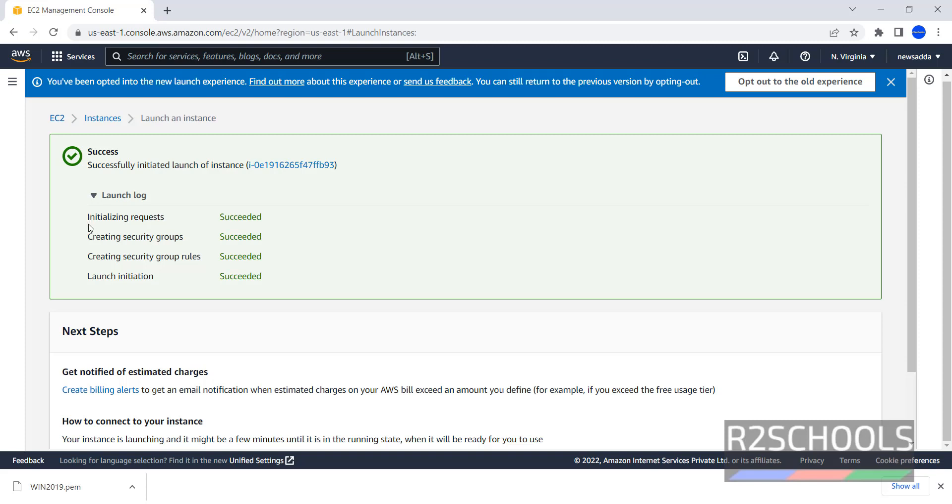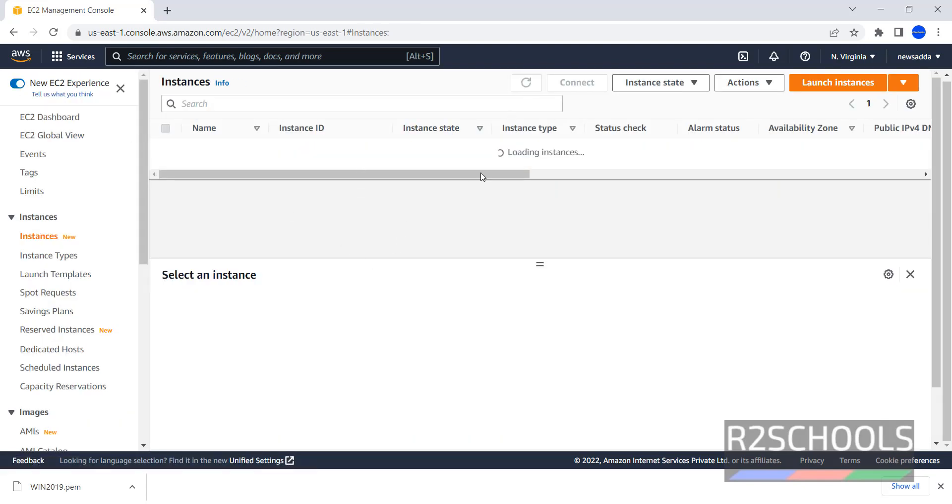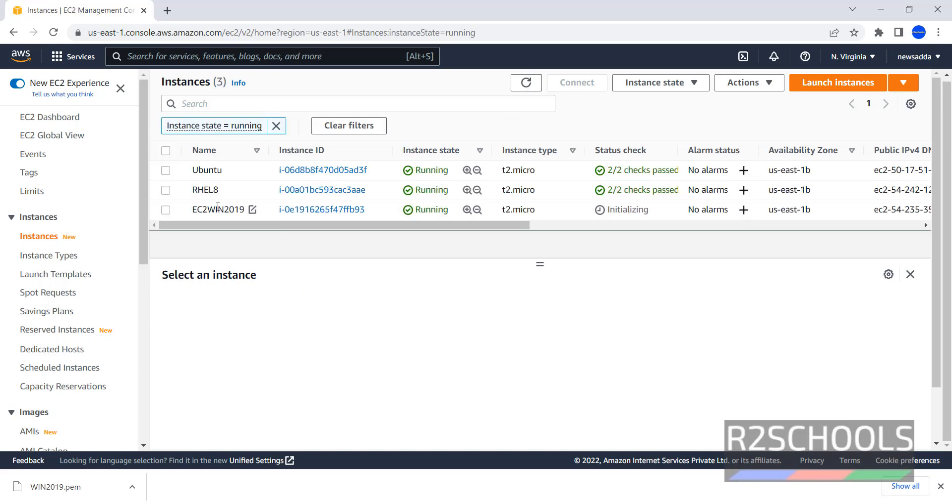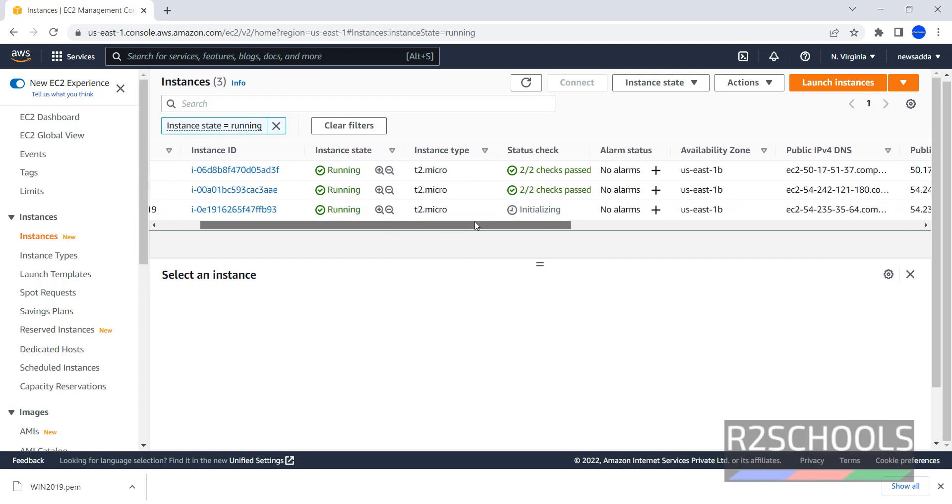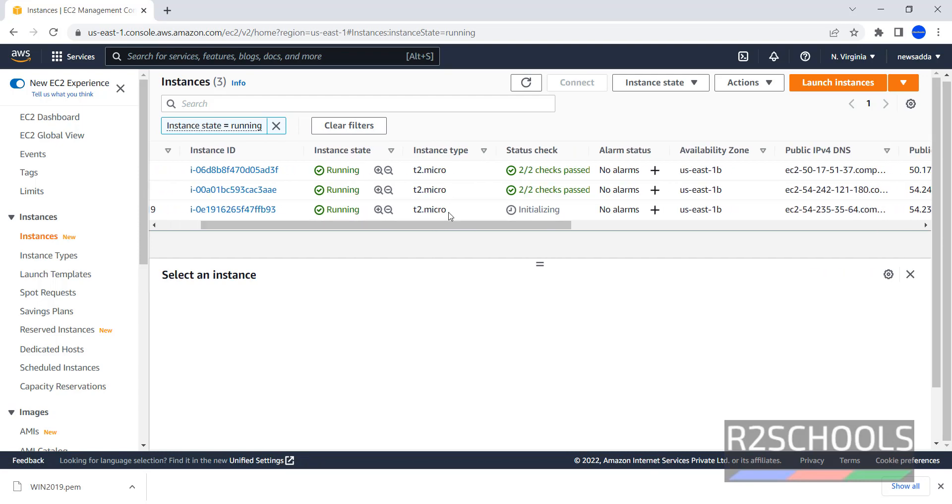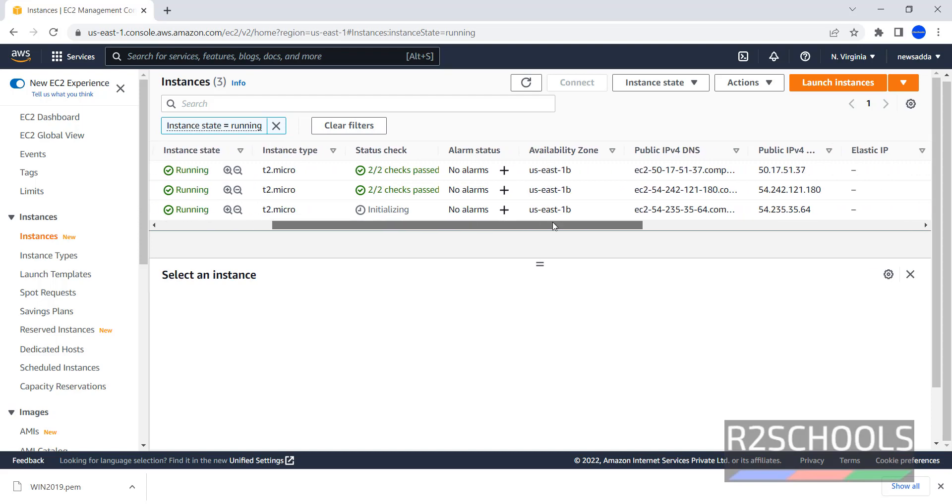It has created Security Groups, and Security Group rules. Go to instances, click on refresh. We see we have three instances. Before we have two, now the third one is added. Its instance state is running and instance type is T2 micro. We have to wait until this status checks completed.